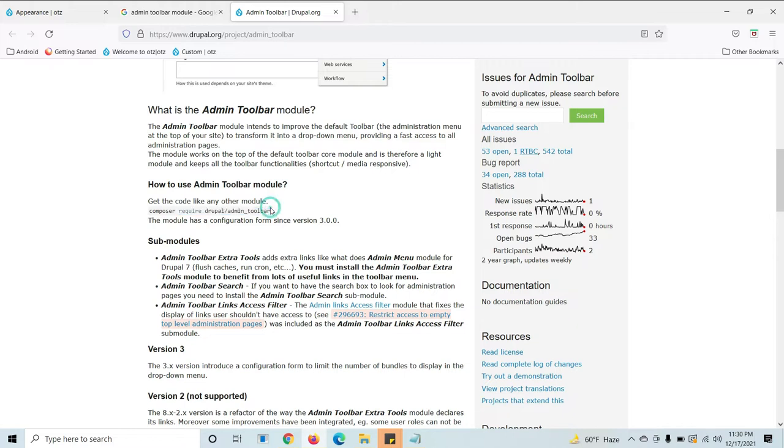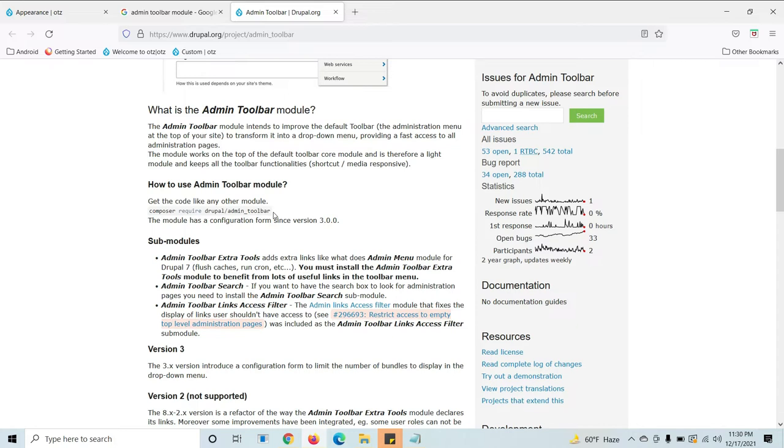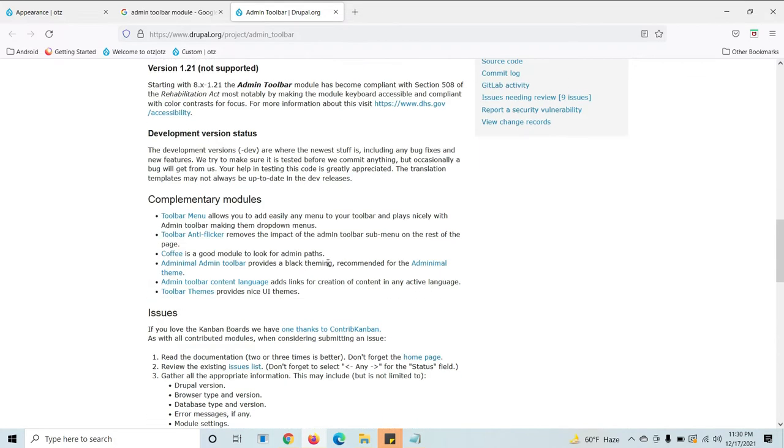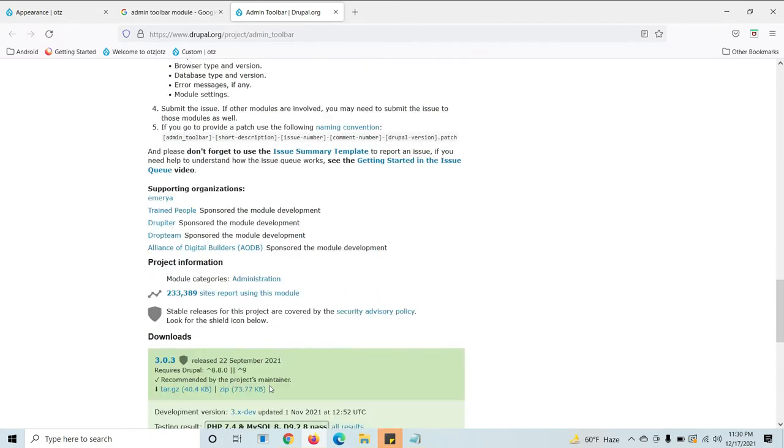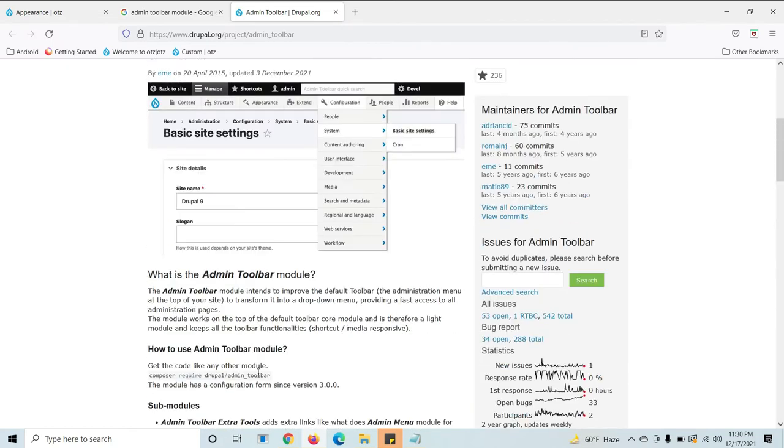This command will give the direct download and extract to the Drupal. Of course you can install manually by downloading zip file, but if you use Composer it will give every file without missing anyone.